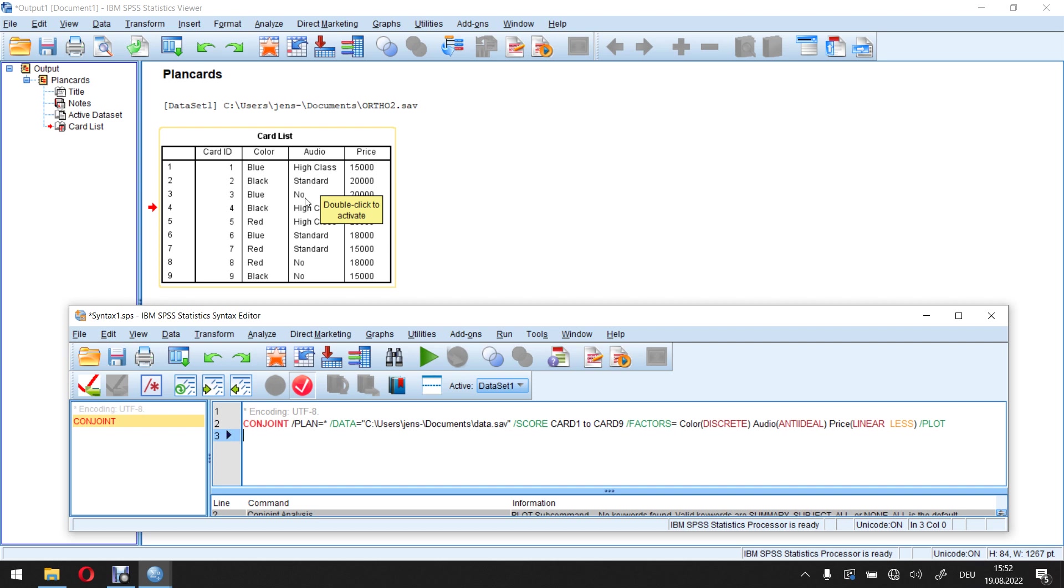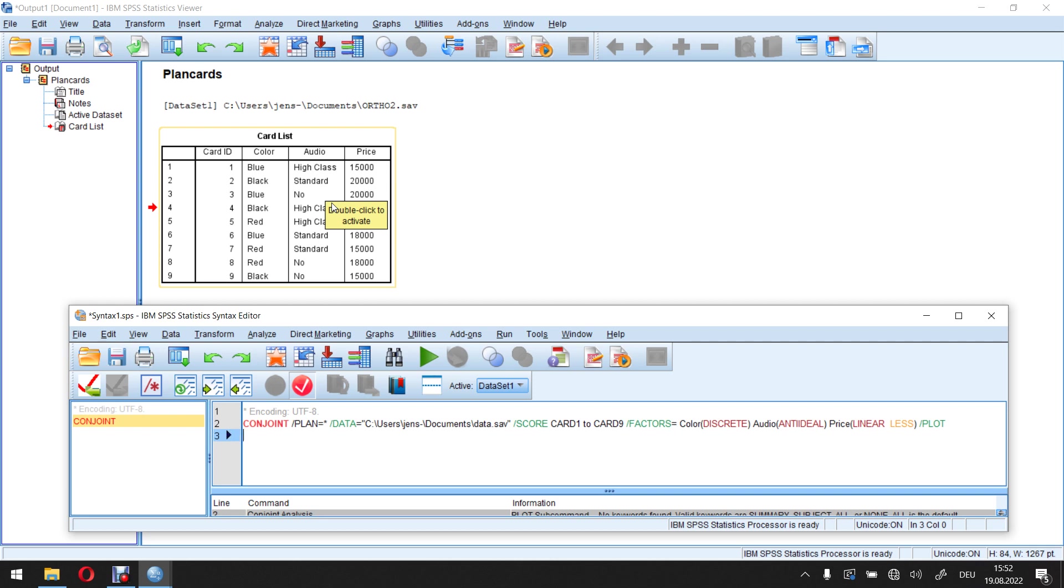high class is three as a value. If for some reason my customers really don't like the standard version and they even prefer the no audio equipment version over the standard one. So in all of this, the middle category is actually the worst one, meaning one and three both have higher marginal utilities than the two in the middle.